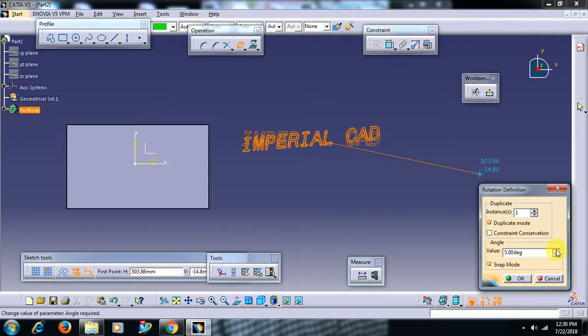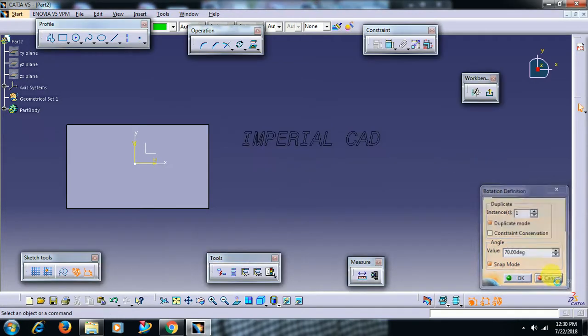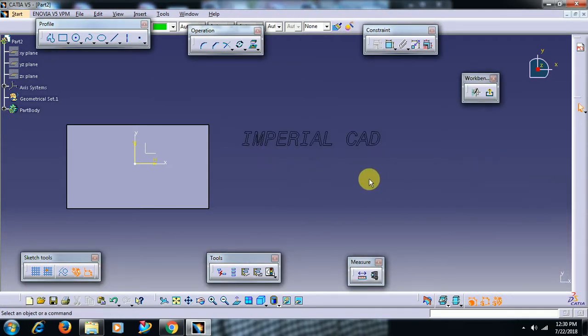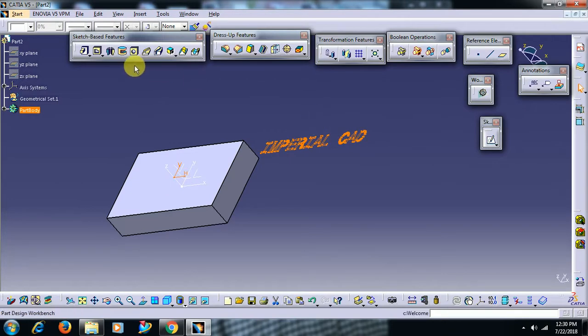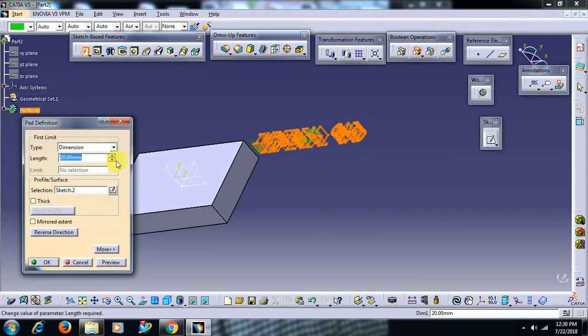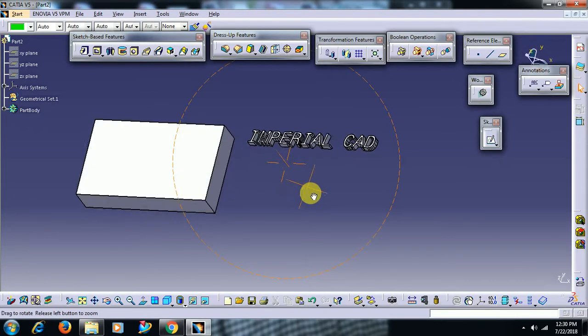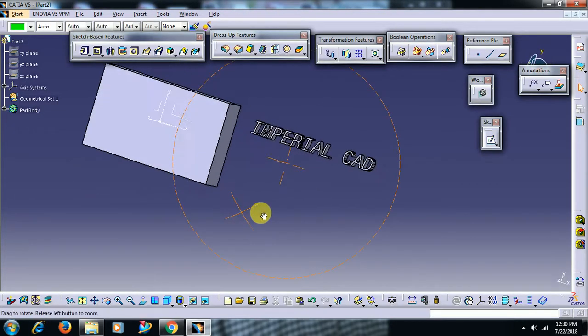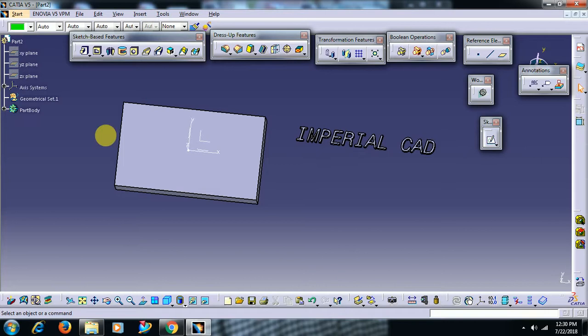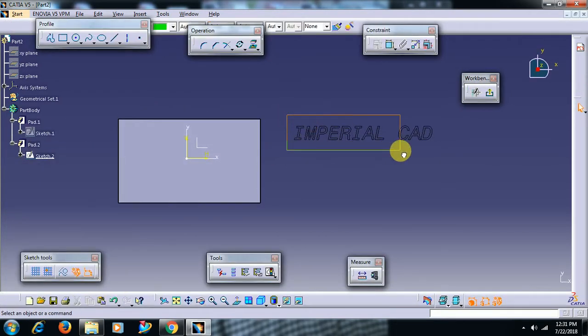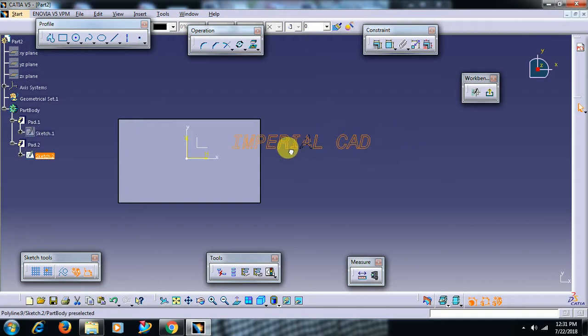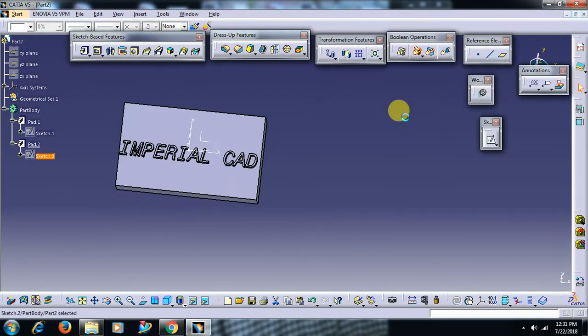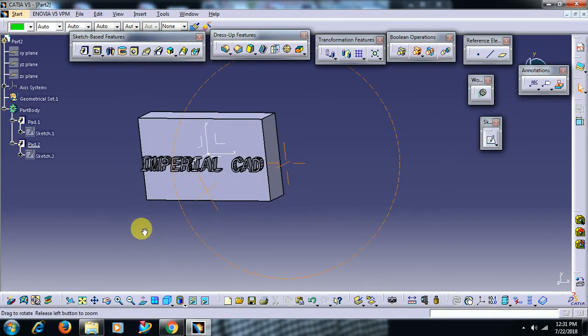Exit the workbench. Now you can go for padding that sketch, 10mm thickness. See friends, Imperial CAD. I want it on this surface, then just move that sketch. Right, now see. You can go for padding that sketch onto the surface. Exit.